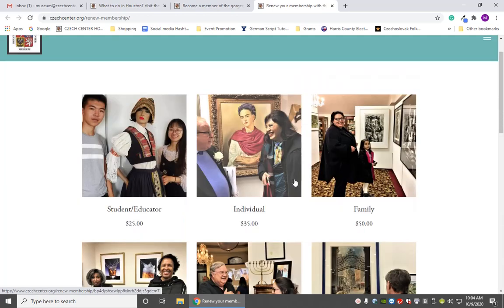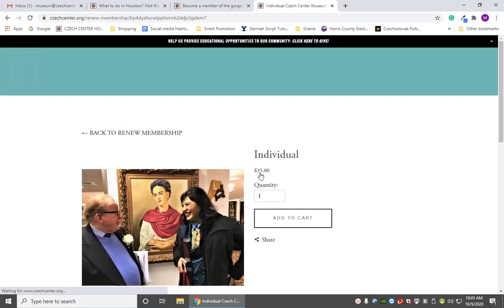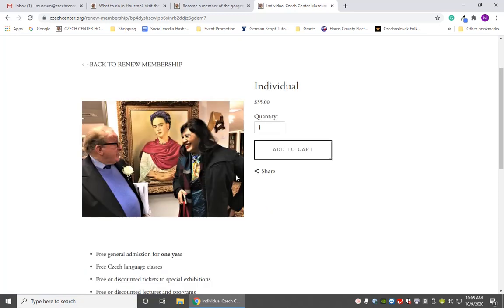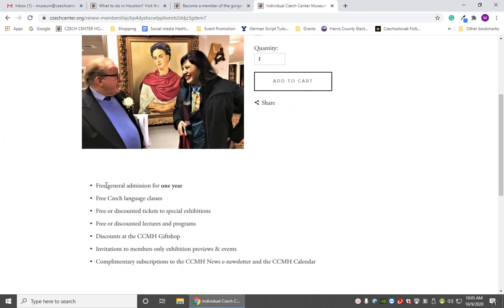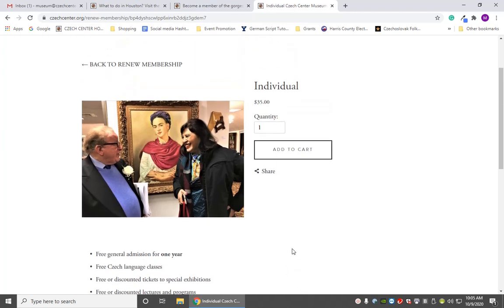So we're going to take a look at a few of these memberships and their benefits. Let's start with the individual membership. This page shows you everything that an individual membership comes with: free general admission for yourself for one year, free Czech language classes, free or discounted tickets to lectures and programs, discounts in the museum gift shop, and a complimentary subscription to our museum e-newsletter. It's a good basic membership if you're single and just want to start participating with our museum community.